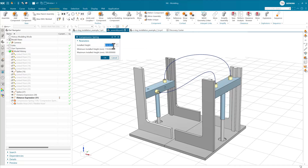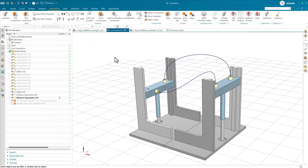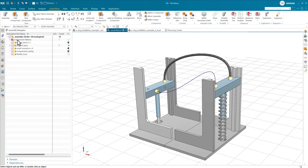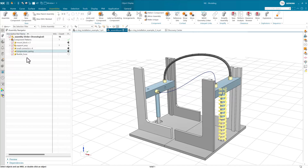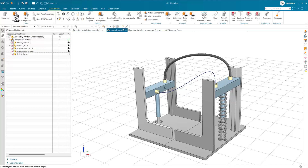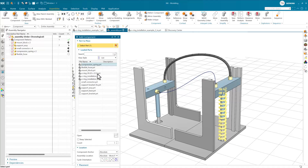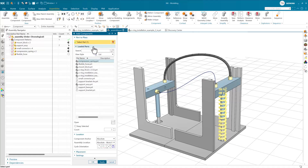That measurement is LEN2, and there's a LEN1 on the other side that we'll use in a moment. If we want to add another compression spring, we can add a component, grab that same compression spring, and add another instance to this assembly. As we do that, it will ask for constraints for where it should go — aligning with the bottom and the center axis.